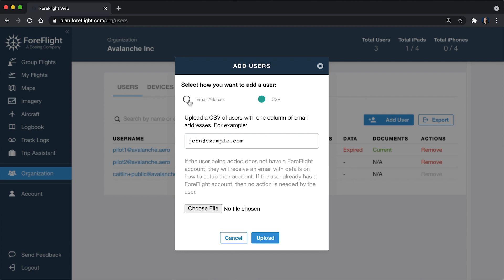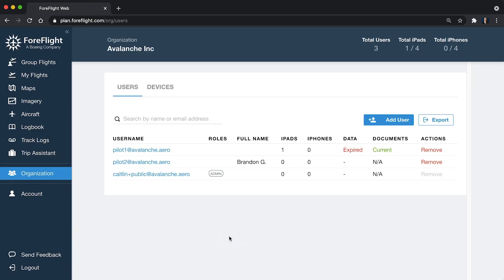Either way, when you add these users to your account, they will get an email saying that they've been added to the company account and they'll be invited to set a password. If your new users are already ForeFlight customers, they will already have one, but they will be notified that they are added to the group.